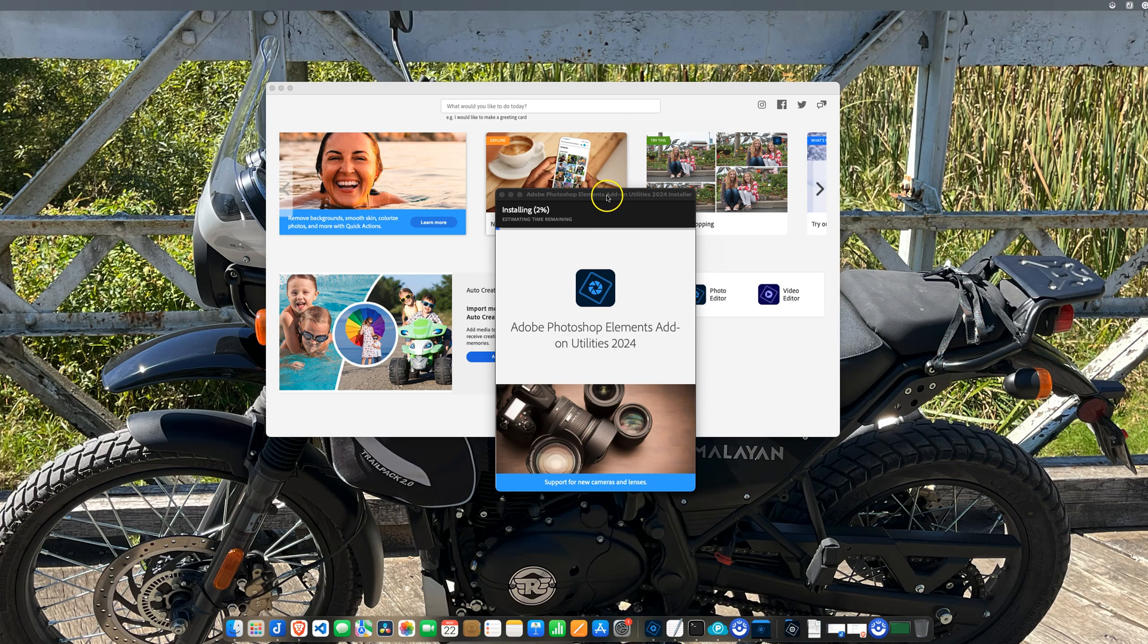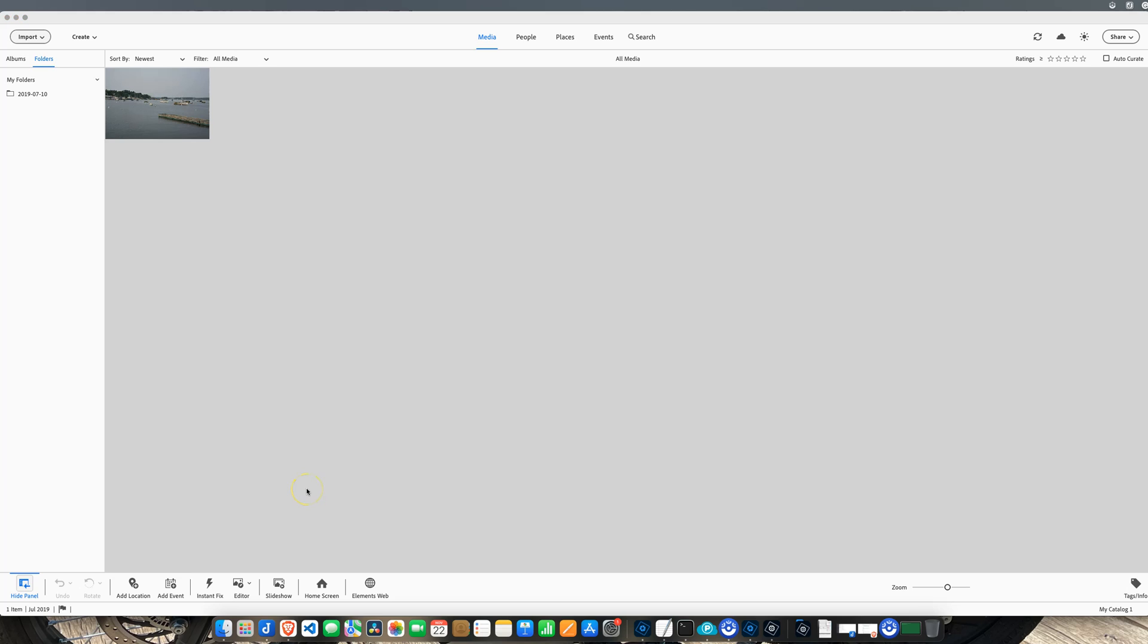It's working on some stuff here. It's installing, it's going to take 22 minutes. I'm going to pause this and come back to you. Depending on the internet speed, it will take a little bit of time. Mine took about 20 minutes to install the actual RAW plugin that the organizer needs.